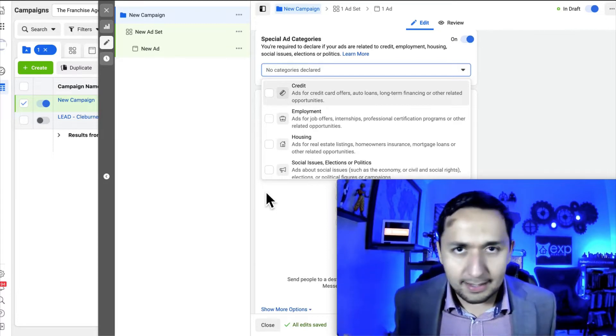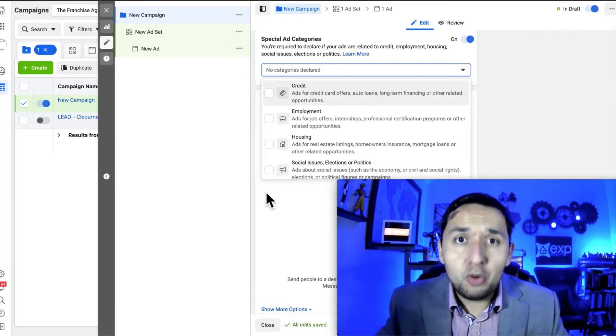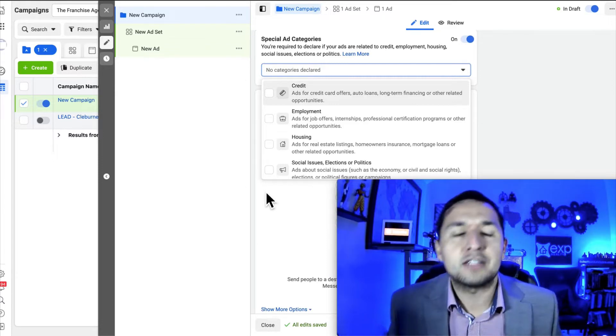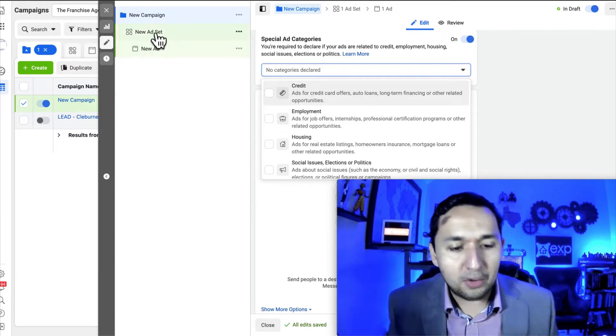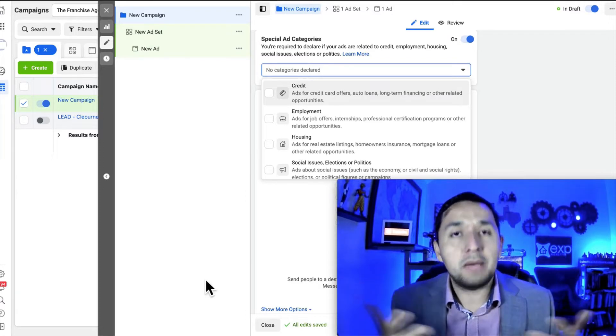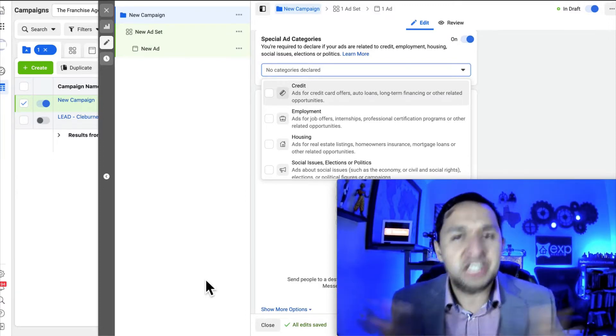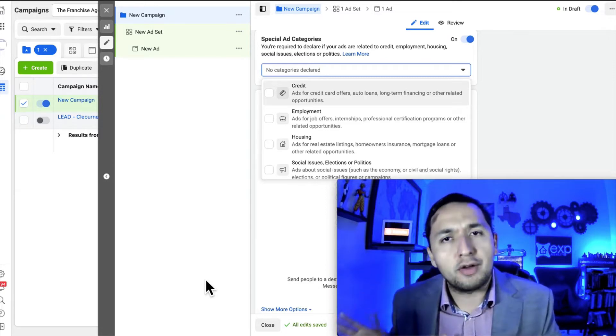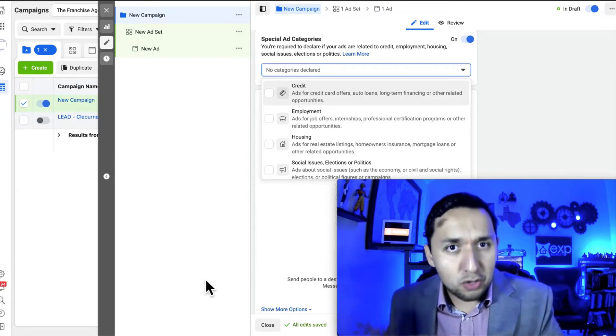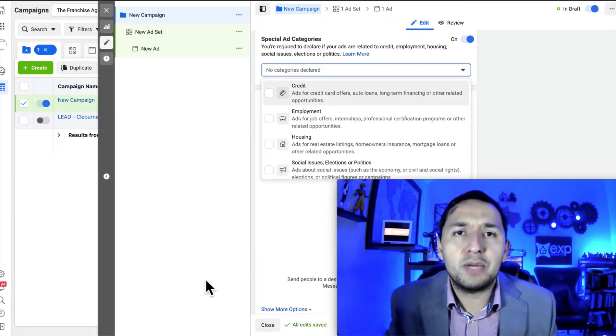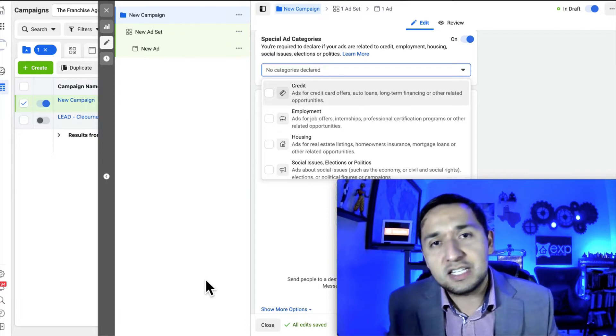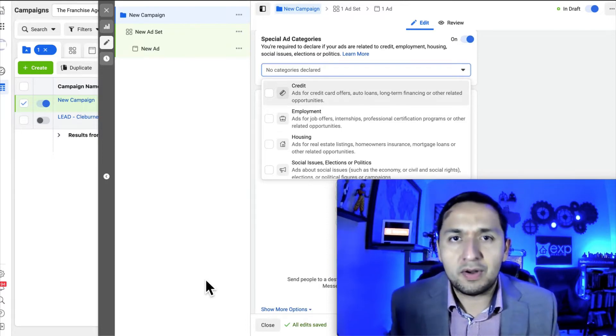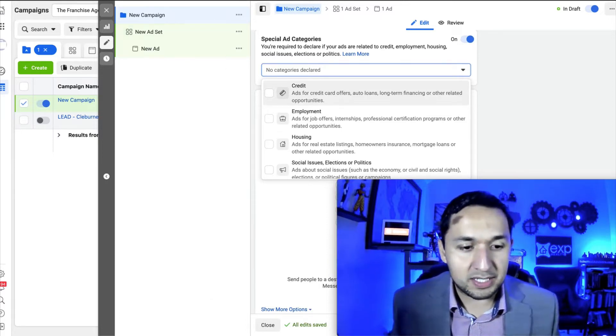Those are the big changes that happened with the special ad category. At the end of the day, you're still able to reach those types of people, but you can't filter them out from the outset. When you are running your ads here at the ad set level, you used to be able to filter out by age, by gender and all that fun stuff and behavior, but that's no longer the case. However, since you're no longer able to do that, that doesn't necessarily mean that you're not reaching the end people, the people that you want to reach at the end of the day. It just means that you're not reaching them from the very outset.